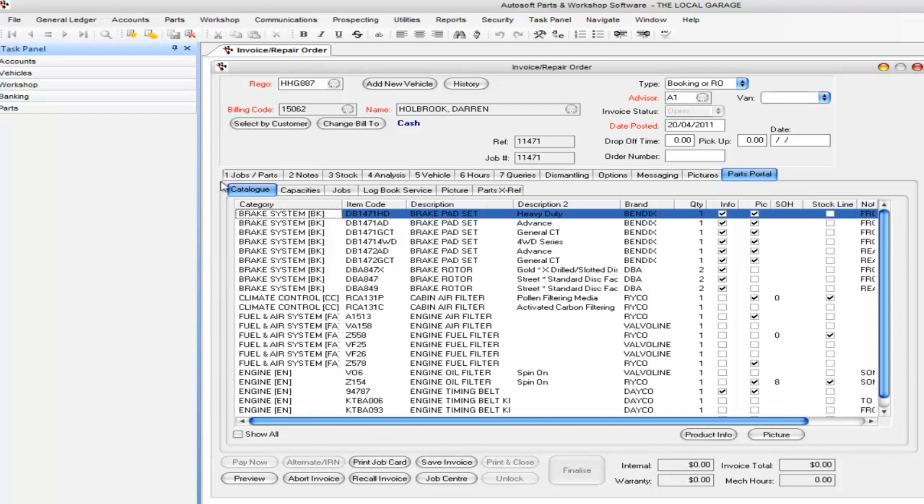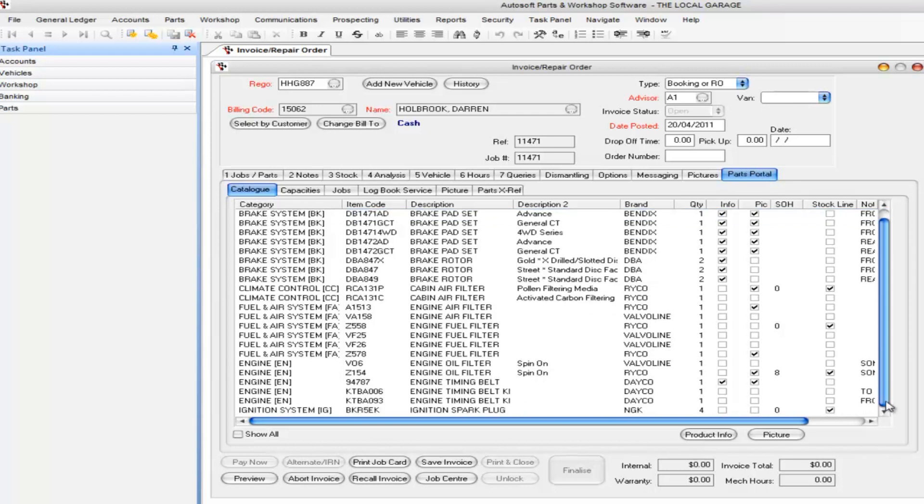So not only does this catalogue a whole lot of parts against this particular vehicle and you can choose particular brands and stuff like that, I'm not going to go into all the details of Parts Portal at this stage. Watch the Parts Portal demo if you want more info.